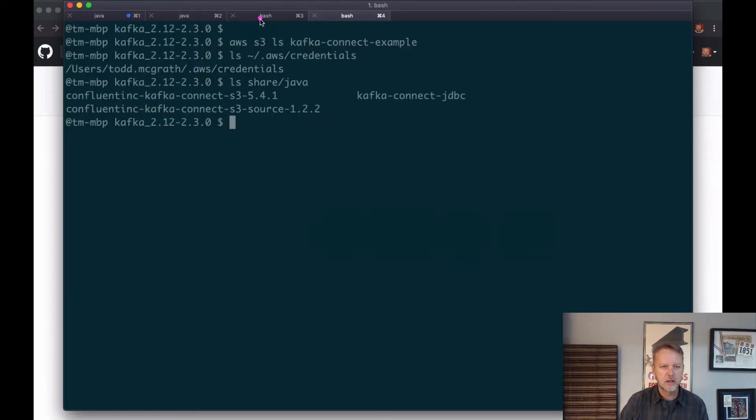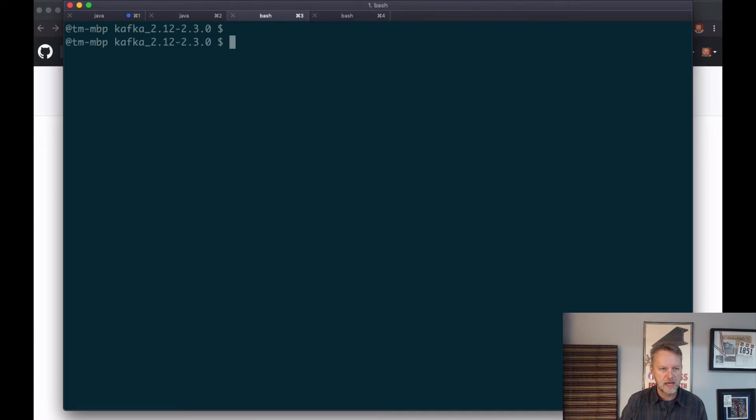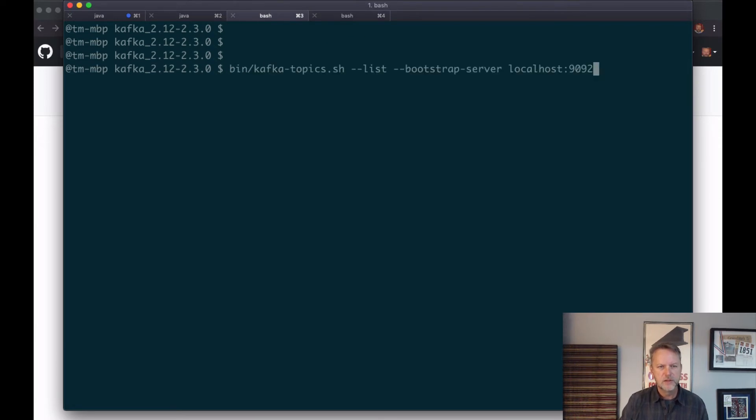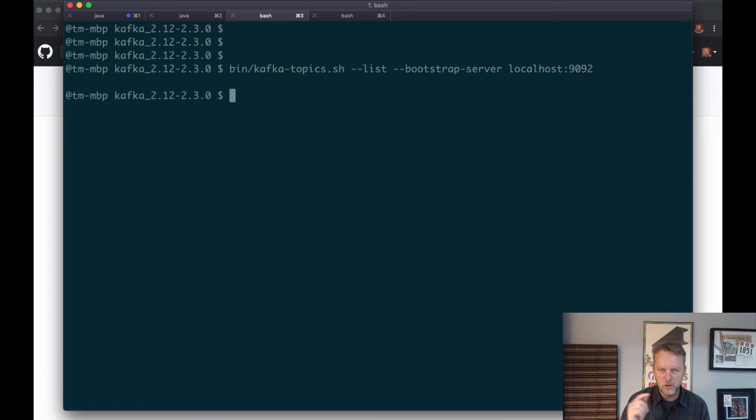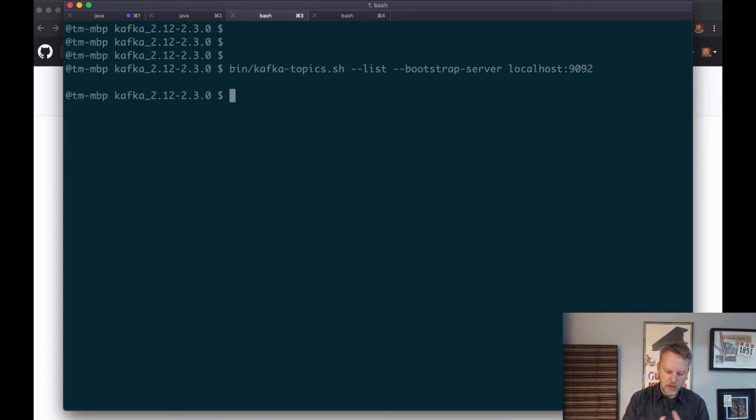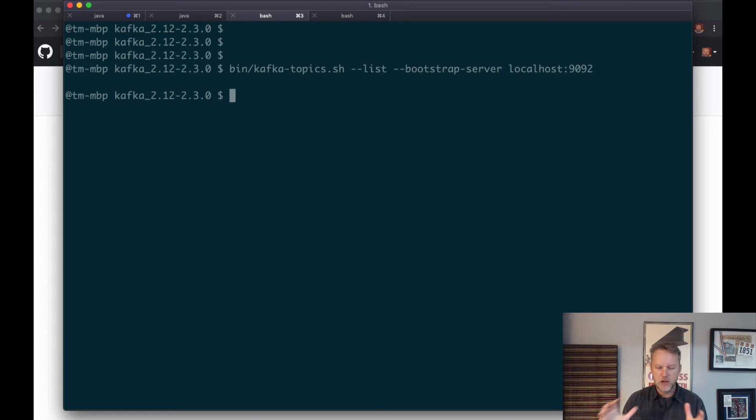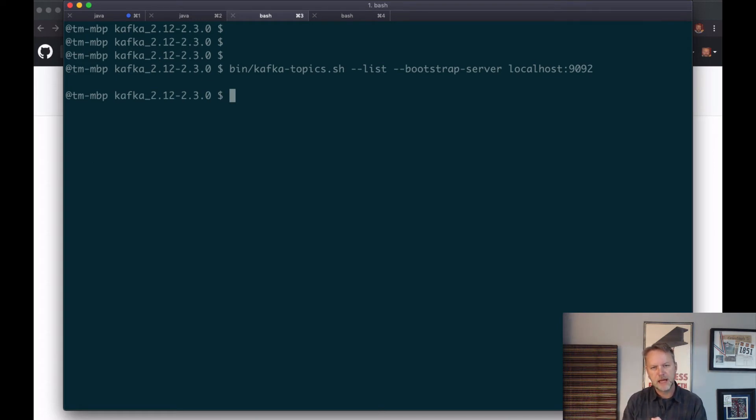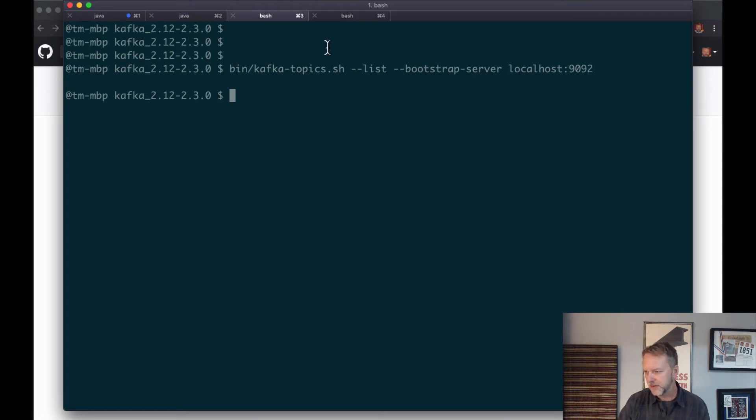Let's just make sure we don't have anything in there right now, so let's list the topics. All this is in the blog post. There's no topics yet, so we have ZooKeeper running, Kafka running, we've gone through S3 credentials, and we've got a couple of these Kafka Connect properties files that we need to run now. So I'm going to go over and find that command so I can cut and paste it. This is all in that blog post.